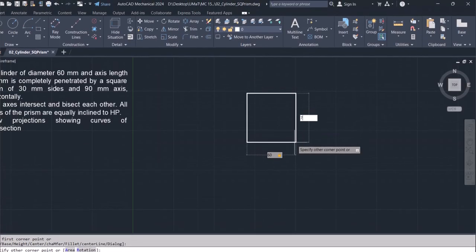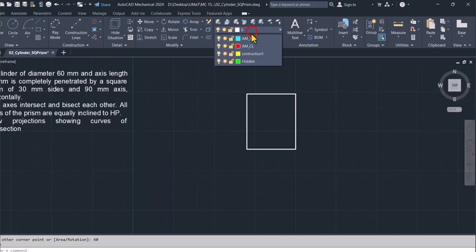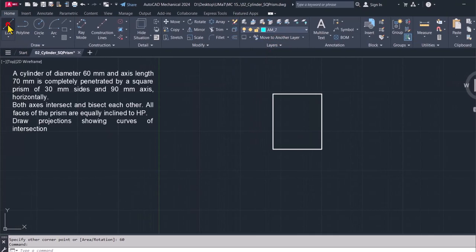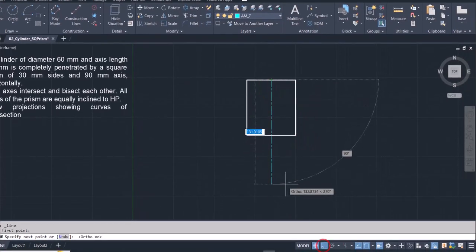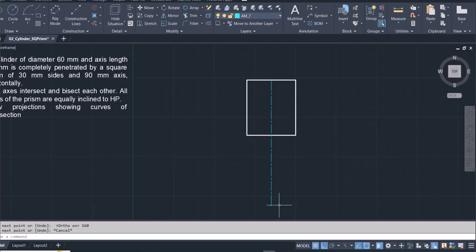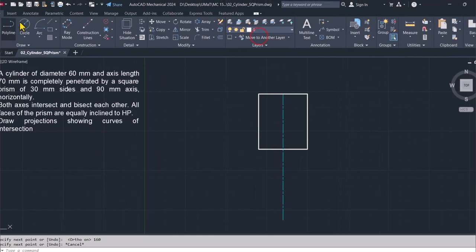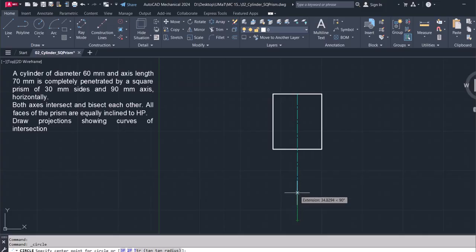With a rectangle we can draw the front view of the standing solid. Then switch the layer to the center line layer and draw a center line. Switch back to layer zero and then draw the top view of the standing solid.